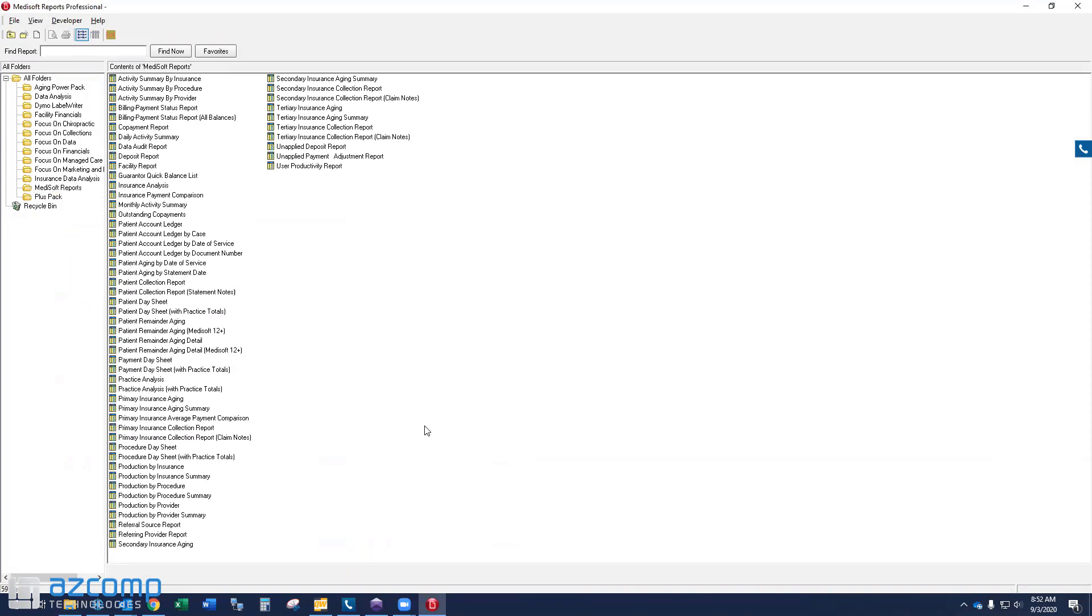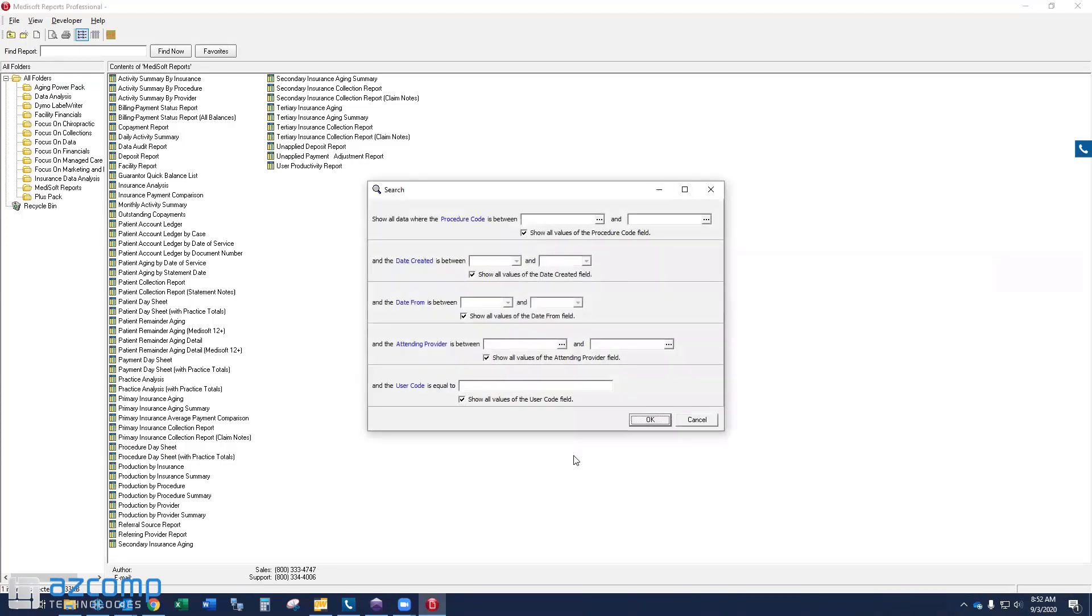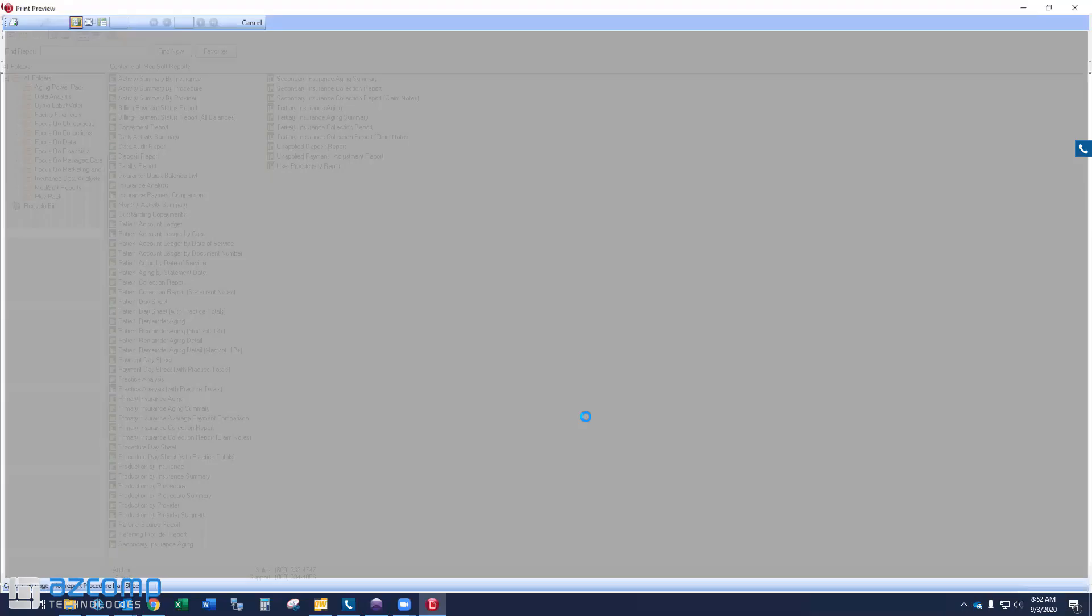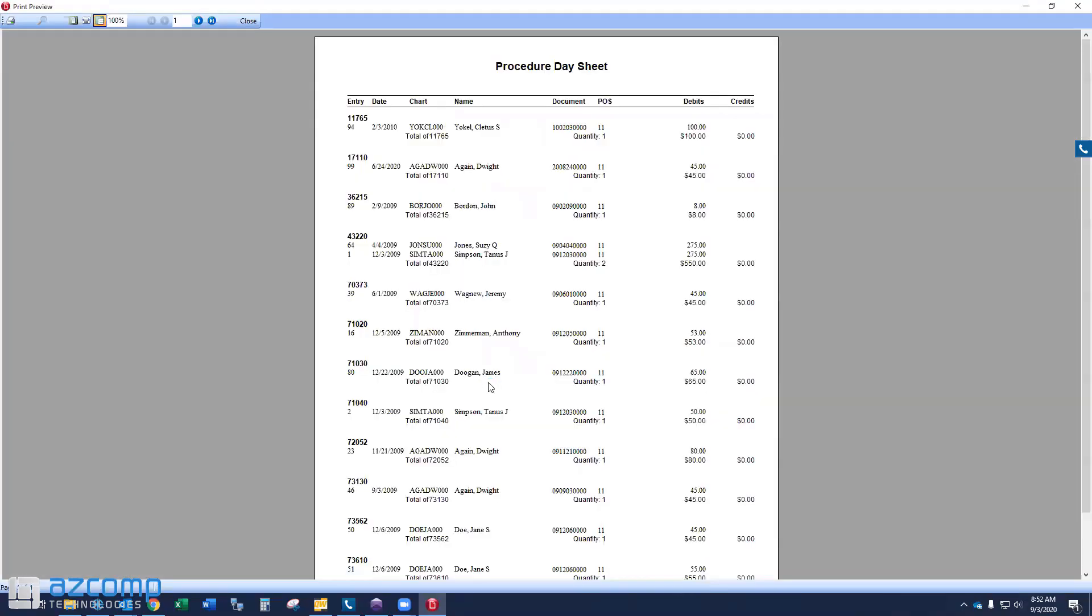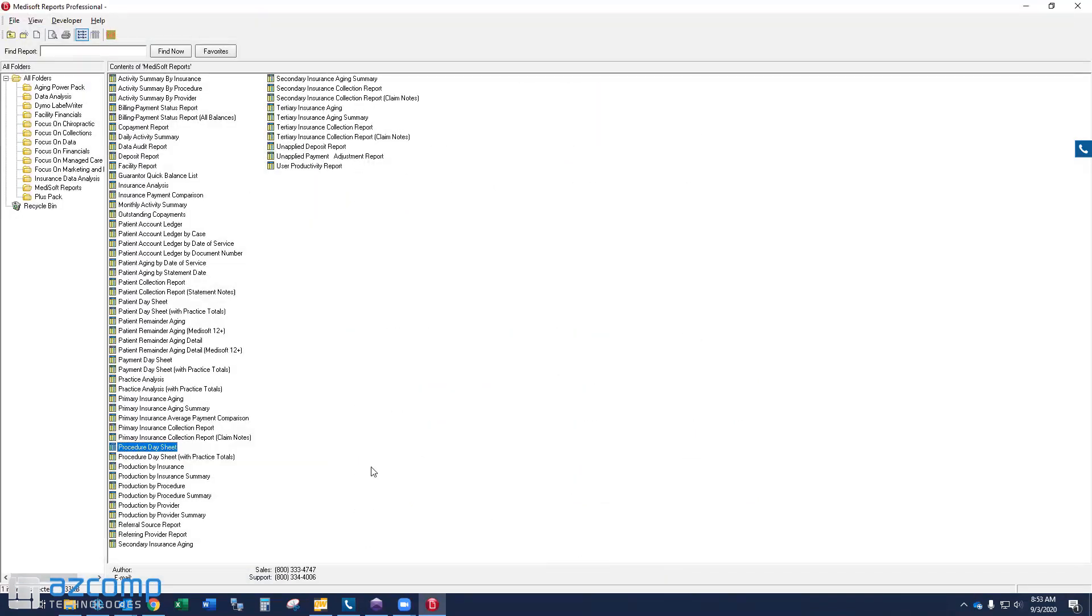So that's it. I mean, at this point, you should be able to go in and run your day sheets, your reports. And you should notice that they are much, much quicker than what they used to be. If so, then you've resolved the problem.